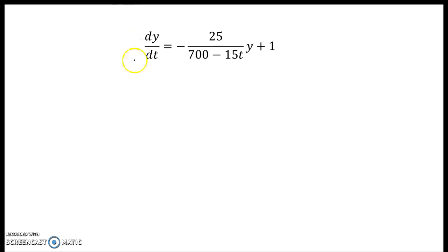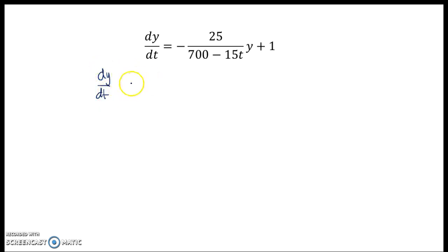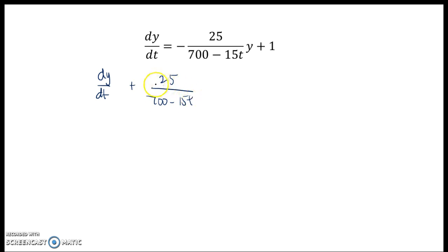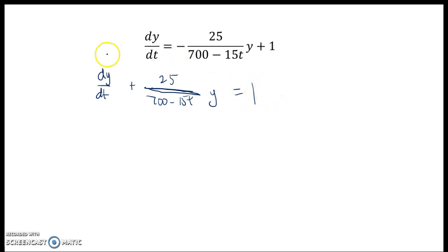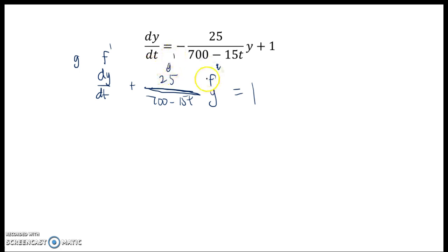Our first logical step in working through this is to get the product rule form set up on one side of the equation. So I'll go ahead and move the 25 over 700 minus 15t over, and that will be multiplied by y. And that's got to equal one. So already I see this f prime, f structure,